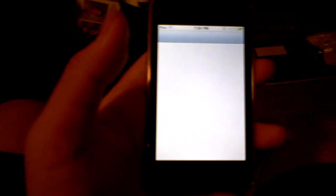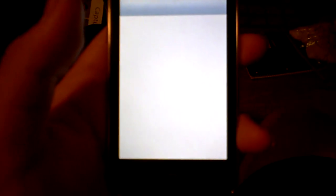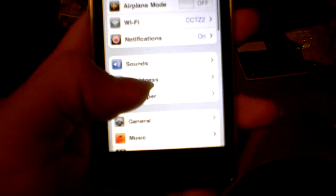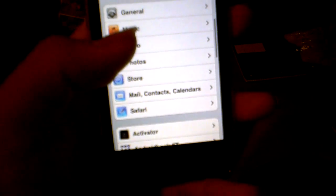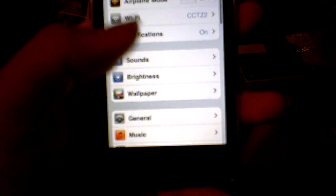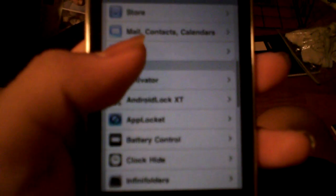Let me type in my passcode for my settings. My settings load up. Let me load this brightness for you so you can see. Android Lock XT right there.